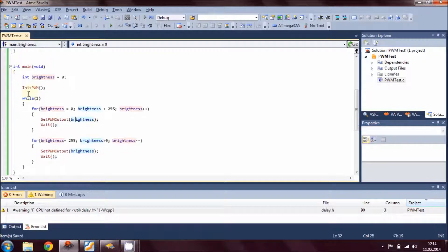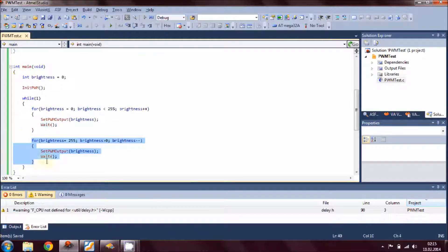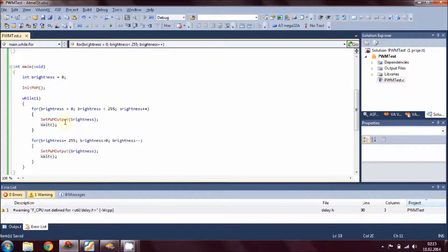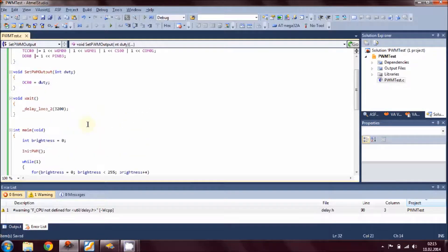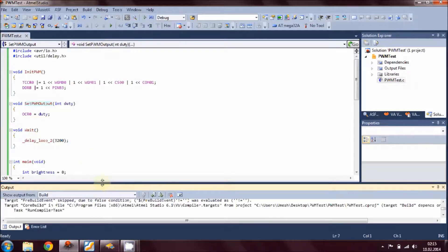That's all for the code in this tutorial. Inside the main routine: we initialize brightness to 0, call init_PWM, then enter the never-ending loop. The first for loop ramps the voltage from 0V to 5V, and the second for loop ramps it from 5V back to 0V. This produces the dimming effect — the brightness of the LED changes because of the changing duty cycle. Our code writing is finished, so let's build this example and see if we get any errors.